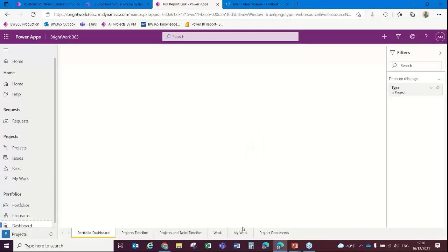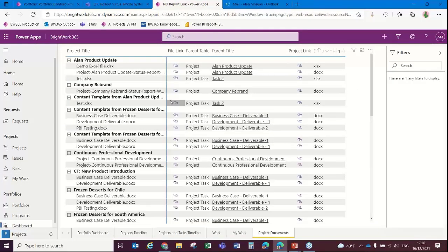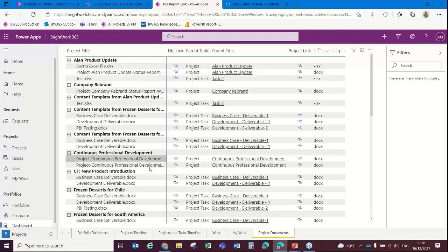Finally, on the program or project dashboard, we can also get a link to the project documents associated with the project. I'll see you next time.